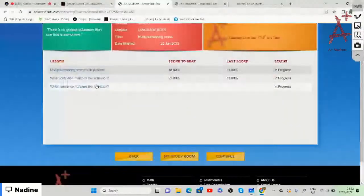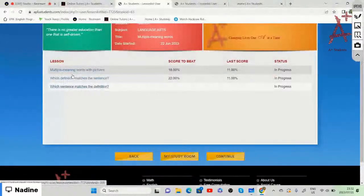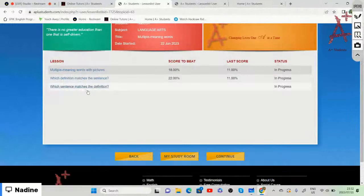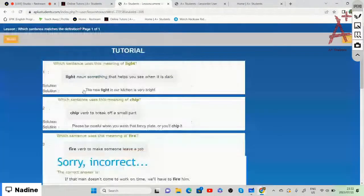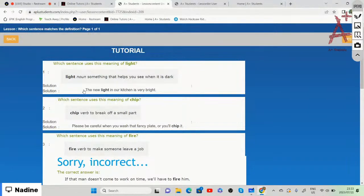Now we're going to 'which sentence matches the definition.' First, which sentence uses the meaning of 'light' as a noun — something that helps you to see when it is dark? We need to identify which sentence uses this specific meaning of light.